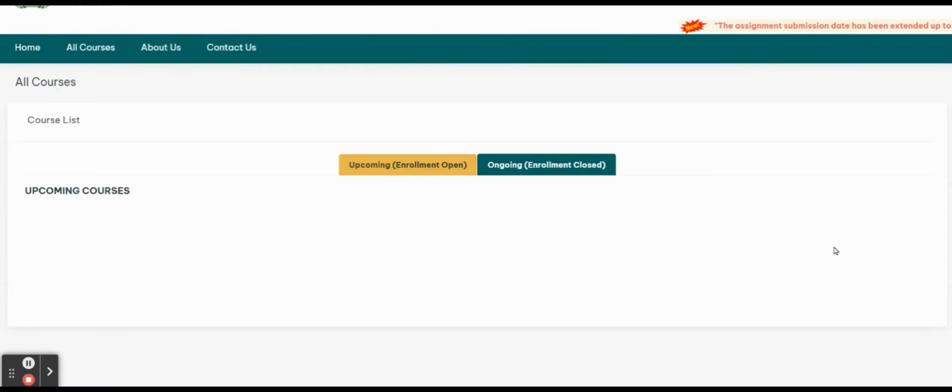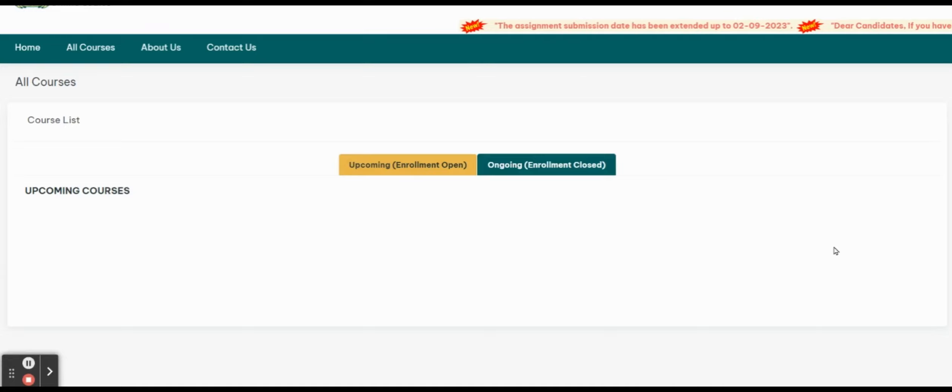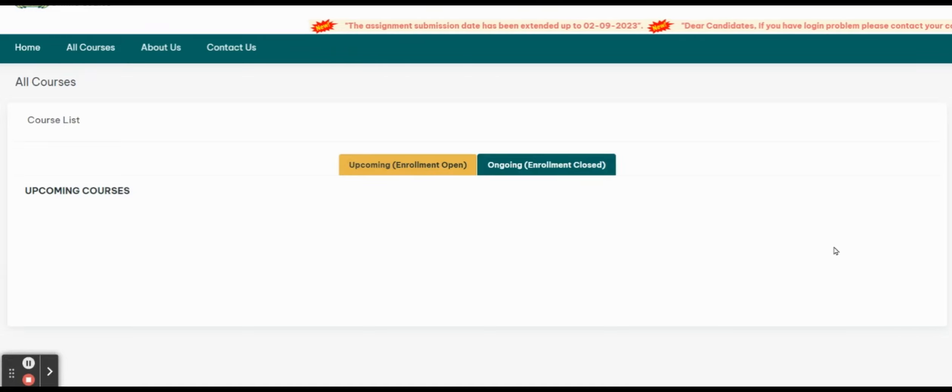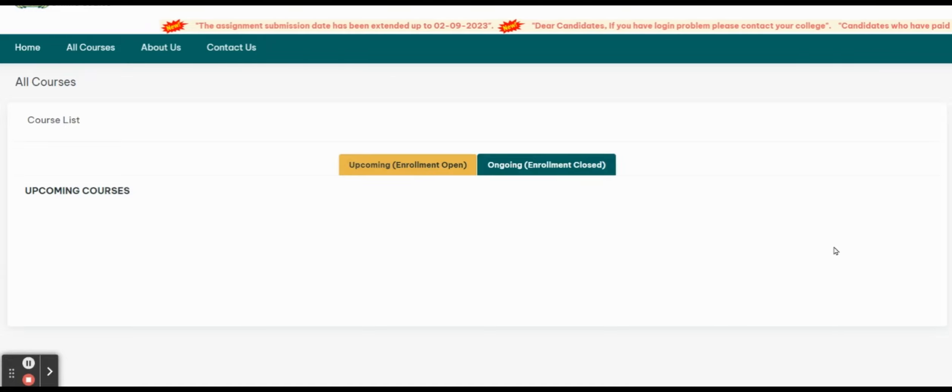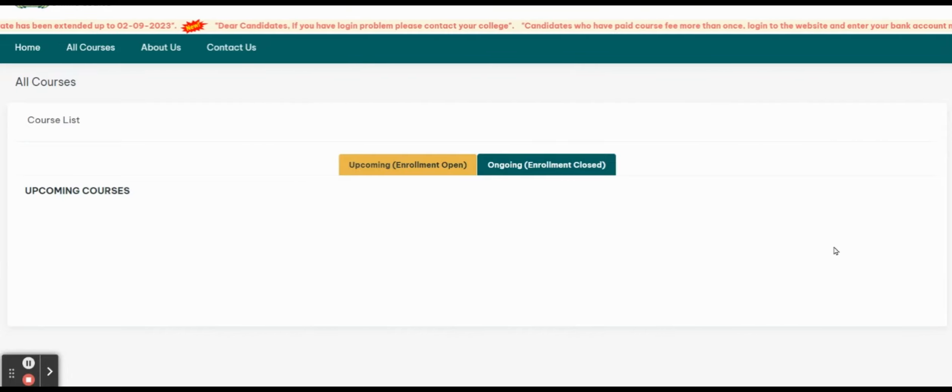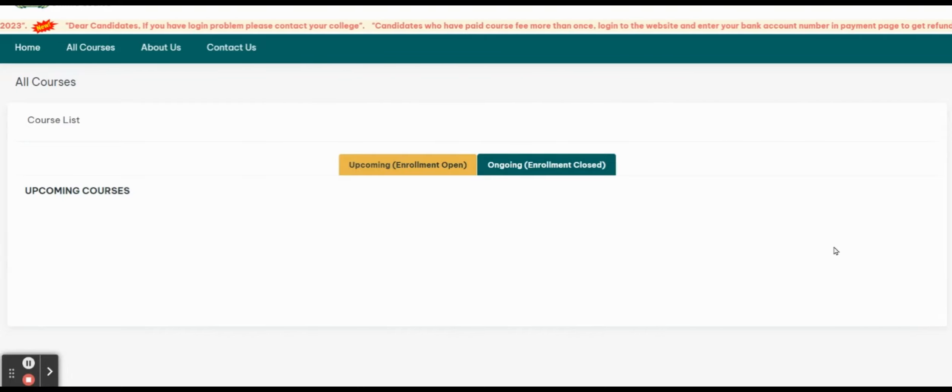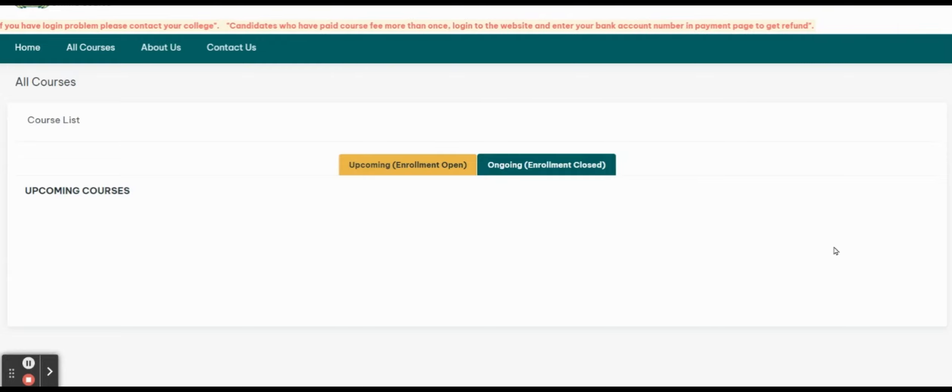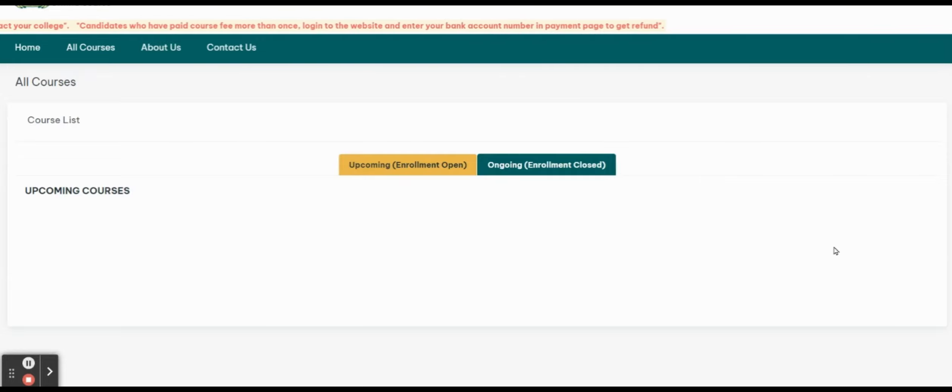You will see the assignment date for Digital Education and Learner Psychology. The assignment date is now February 2023. If you have not submitted the assignment, you will submit the assignment date.